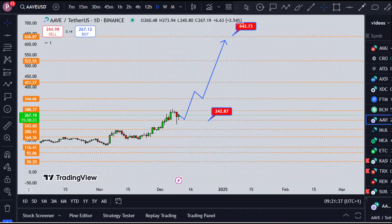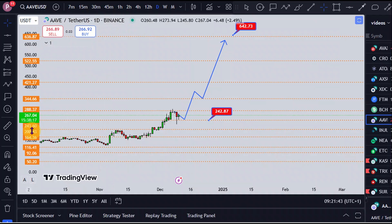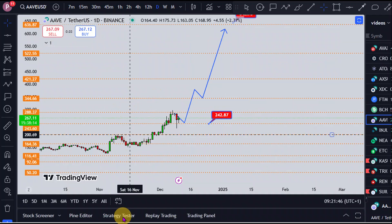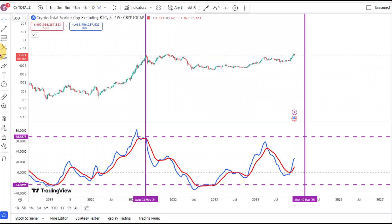We're on the chart right here for Aave — Aave versus the USD. We're on the daily timeframe and Binance is the data source. But before we go into the Aave chart, I just want to show you another massive signal which is flashing right here for Aave.